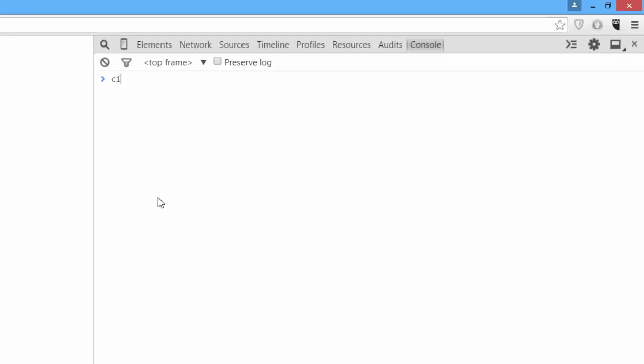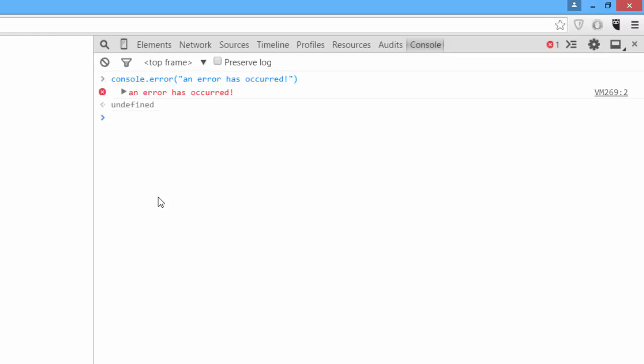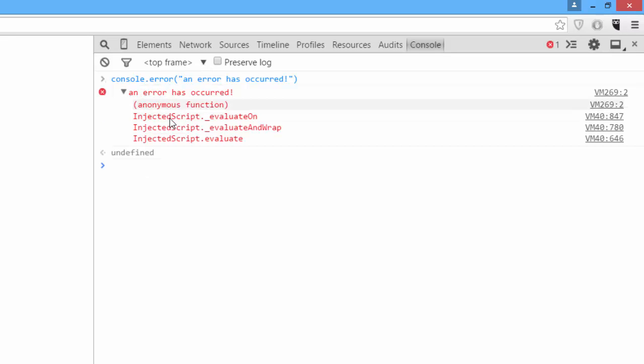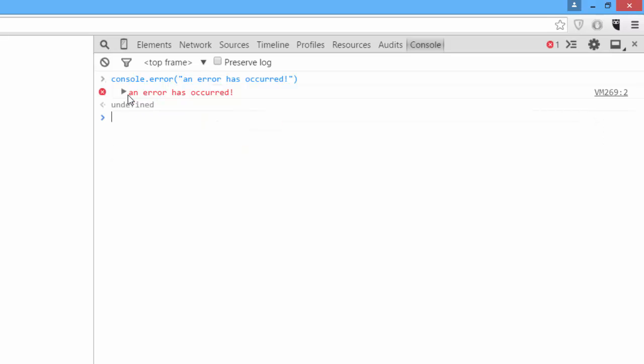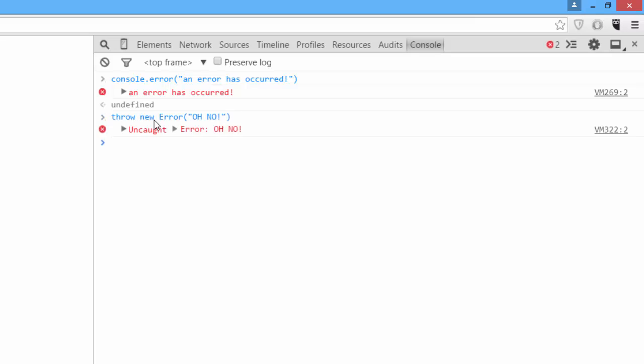You can also call console.error. An error has occurred. As you can see, now it looks like there's an error that's happened and you even get a path to the stack of where the error occurred. This is different than saying throw new error, as throwing a new error will crash your program and stop your code. Console.error just outputs an error to the console.